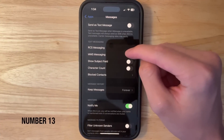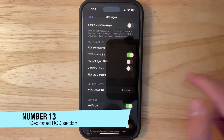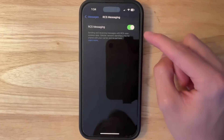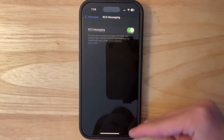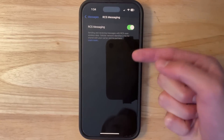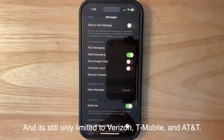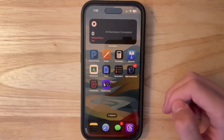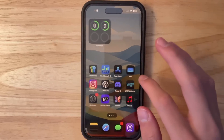The next change is a new dedicated RCS section. Going in, for now it's just a toggle, but there must be more coming — otherwise why would there be an entire section for RCS messaging? It's no longer just a toggle buried elsewhere, so we'll have to wait and see what else Apple adds.